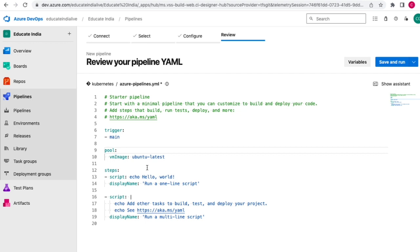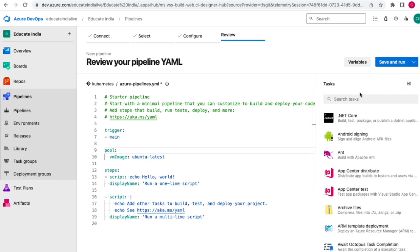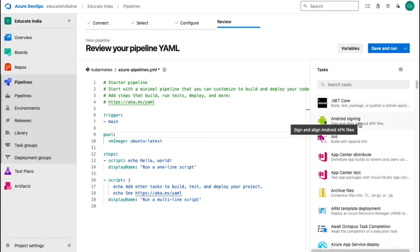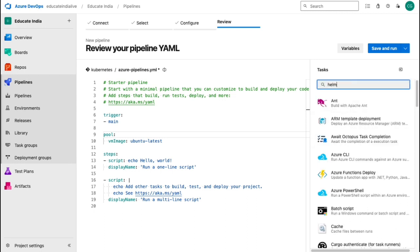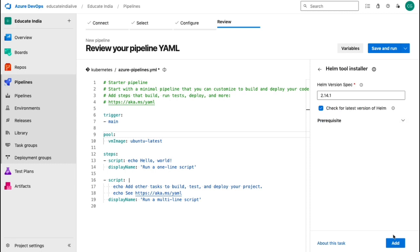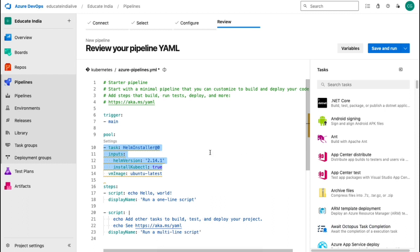In the classic editor we have predefined templates containing certain sets of tasks. If you have an empty job, you can add a new task by clicking the plus option. Similarly here we have an assistant - click on 'Show Assistant' to open the task panel. We can search for tasks, for example search 'helm', click on it, fill in basic options, and click Add to get all the related YAML scripts for that task.